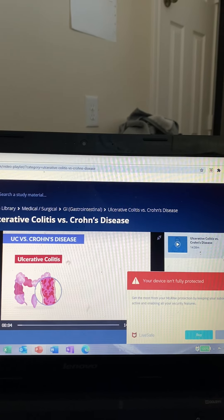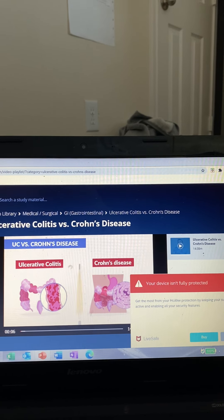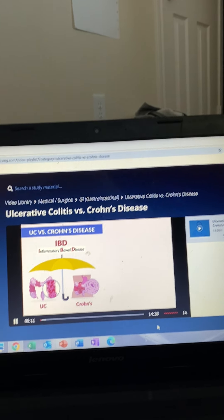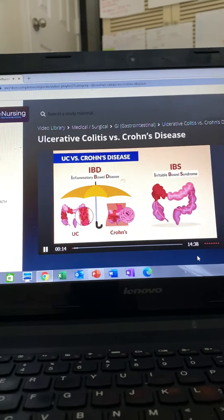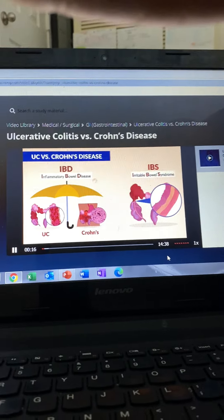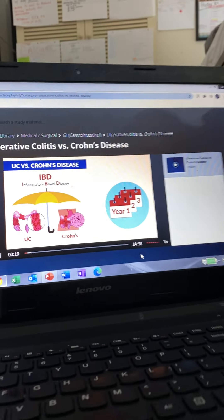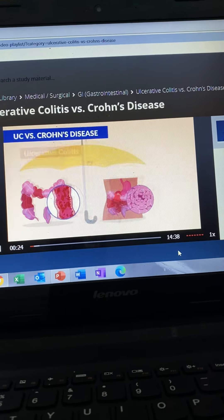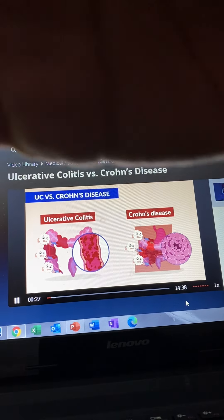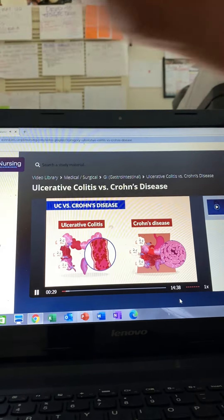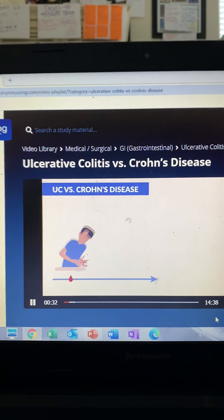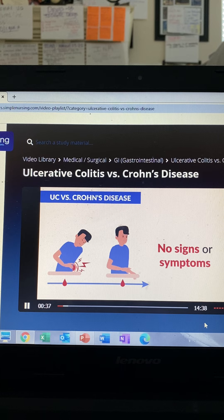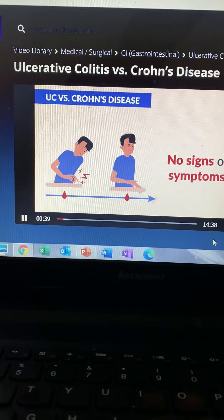For ulcerative colitis and Crohn's disease, these two are under the big umbrella of IBD, inflammatory bowel disease — not to be confused with IBS, irritable bowel syndrome. IBD is characterized by chronic inflammation of the GI tract. Both UC and Crohn's disease are autoimmune diseases where the body attacks itself, so naturally it comes with flare-ups or exacerbation of symptoms followed by remission with no signs and symptoms.